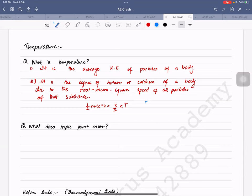The other thing you should remember is that temperature in Kelvin is equal to temperature in degrees Celsius plus 273.15.